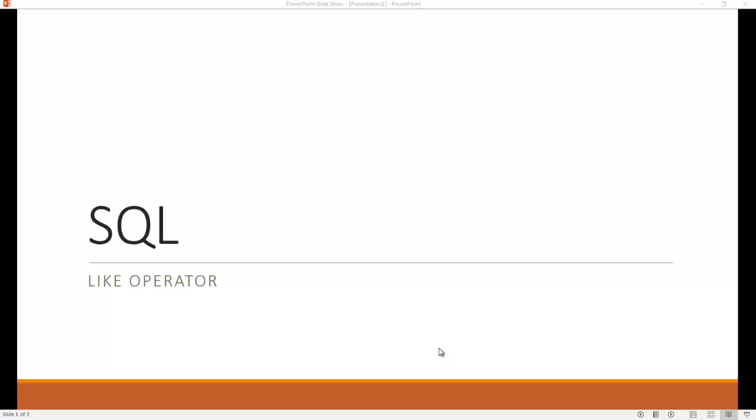Hello. Today we're going to talk about the LIKE operator in SQL, and we're going to talk about this in a PHP context because that's what I've been making videos about lately. This is just general SQL, but we're going to look at some PHP implications in a minute here.